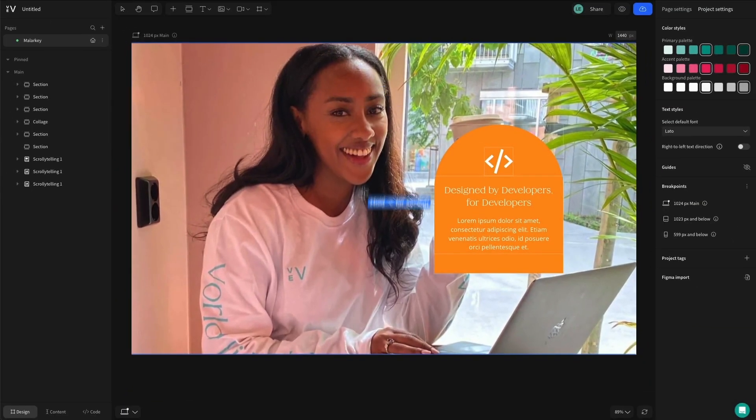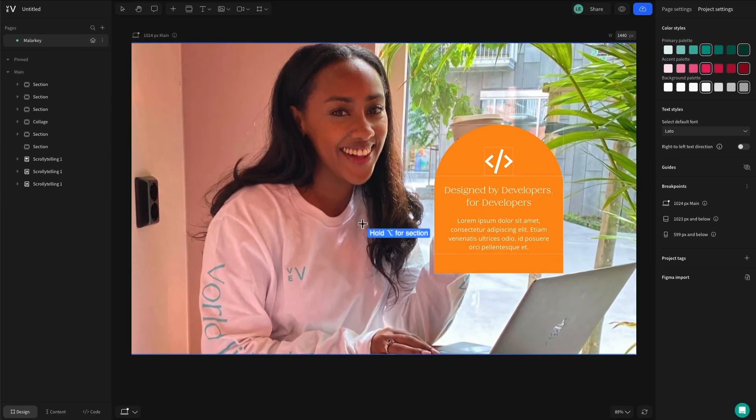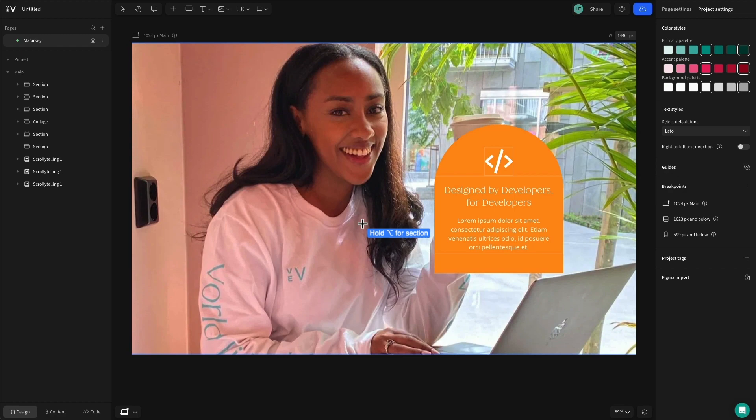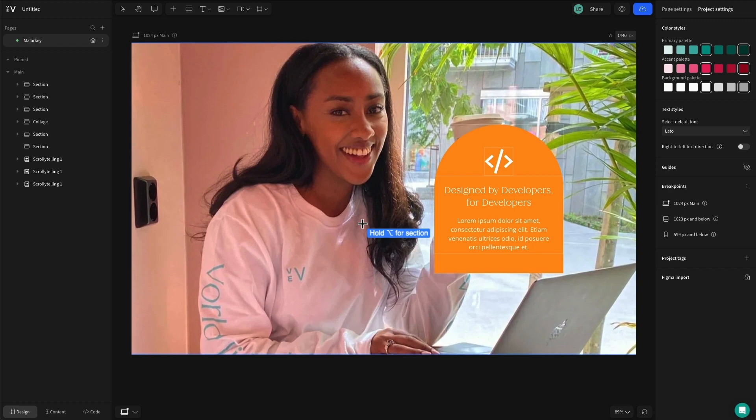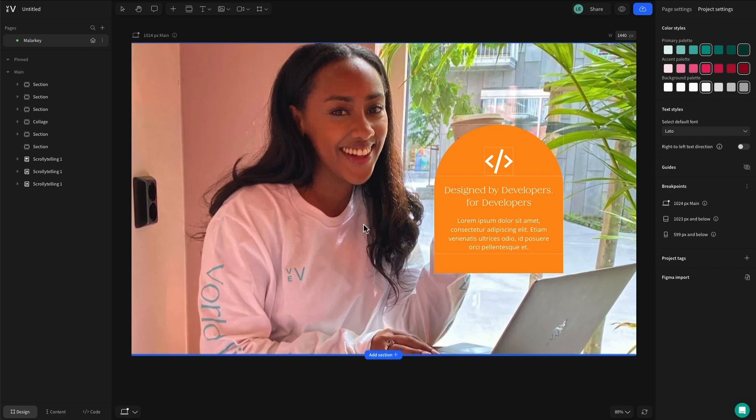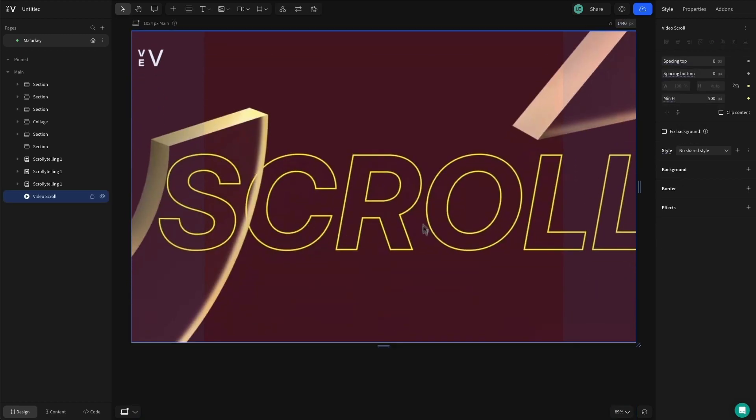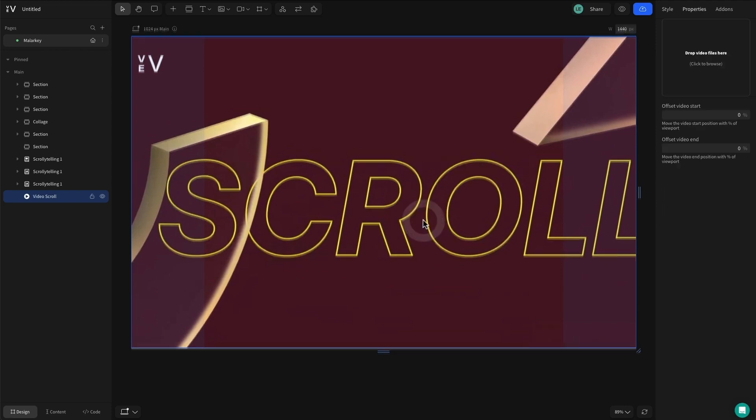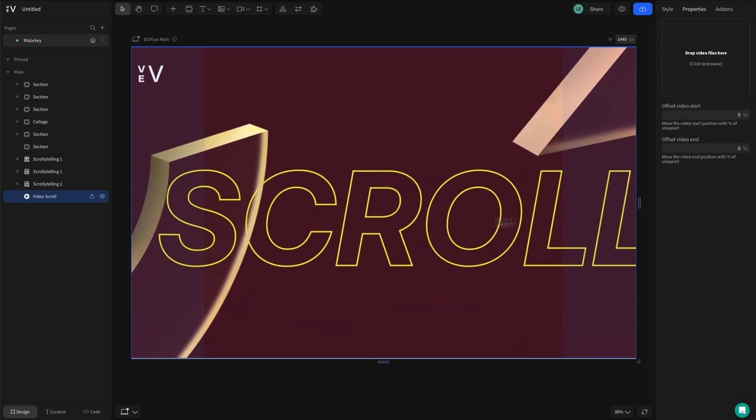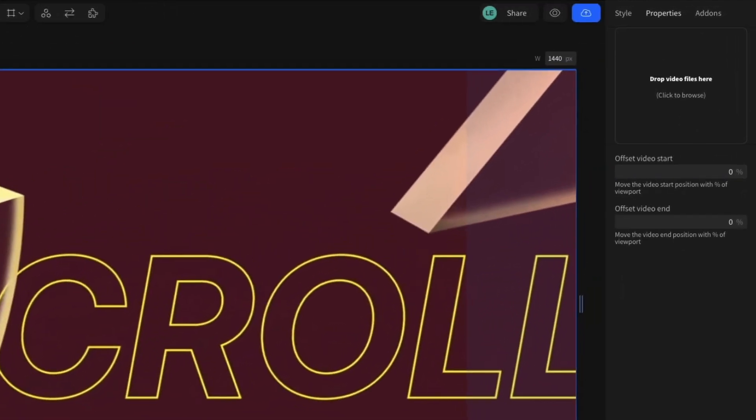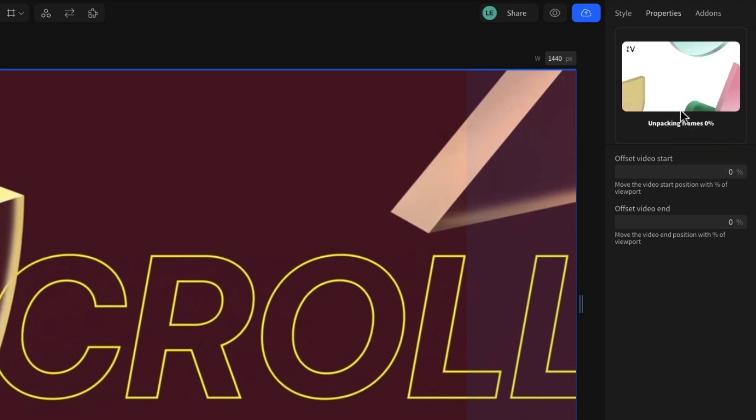By default, it will be an element. Just hold down the option or the alt key on your keyboard as you click onto the canvas to add it as a section. To add your own video, select the component, navigate to the right-hand style panel, and upload a video of your choice. You'll also see options here to offset the video if you want the scroll-activated progress to start or finish at a specific point.